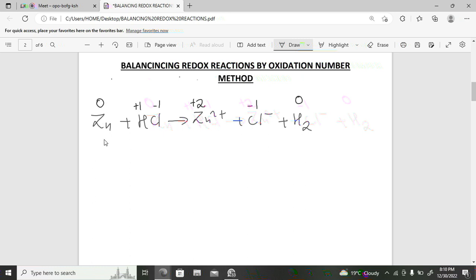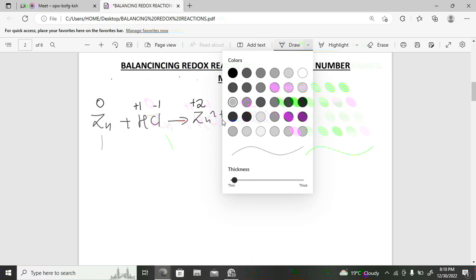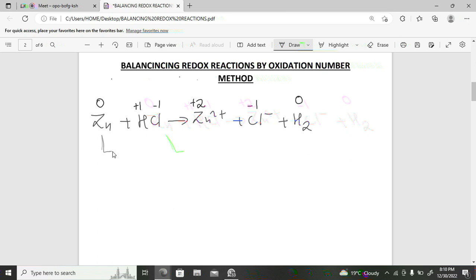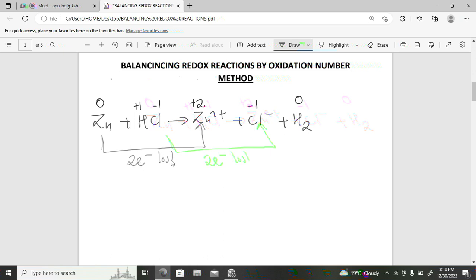Now look at which species have changing oxidation numbers. Zinc moves from zero to positive two — it becomes more positive, which is oxidation, meaning two electrons have been lost. Hydrogen moves from positive one to zero — it becomes less positive, meaning electrons have been gained, so one electron has been gained per hydrogen atom.